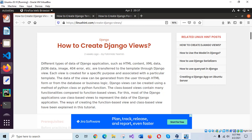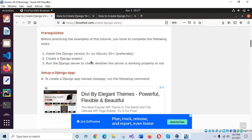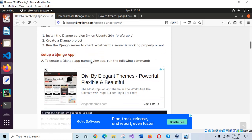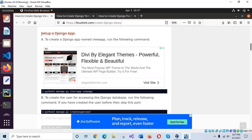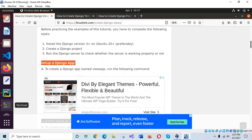In my previous tutorial, I showed you how to install Django on a VPS, and in this tutorial I will show you how you can create Django views. To do this, you have to install Django first, then create a Django project and set up the Django app. I have already done those steps.